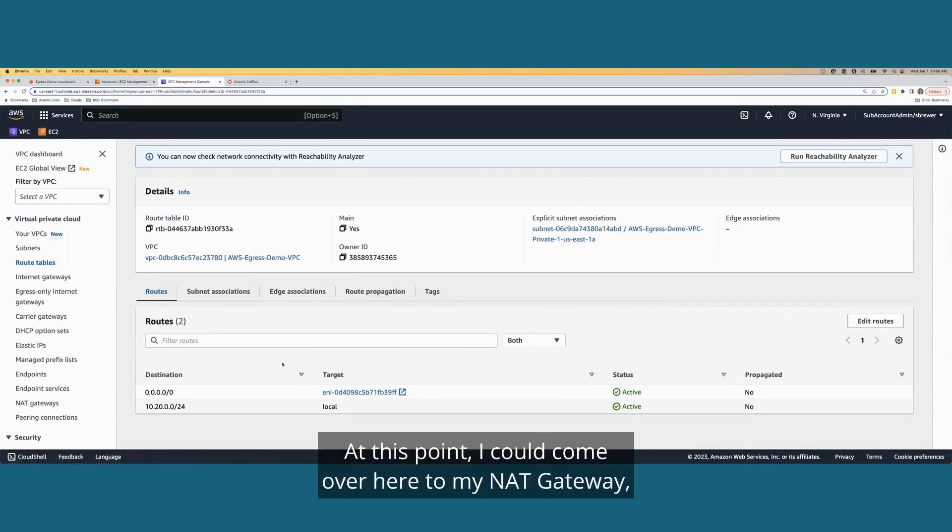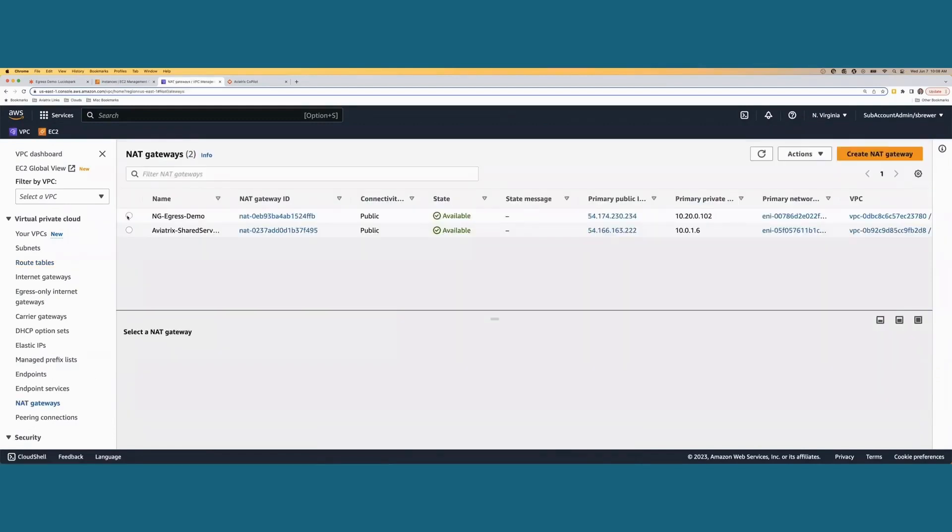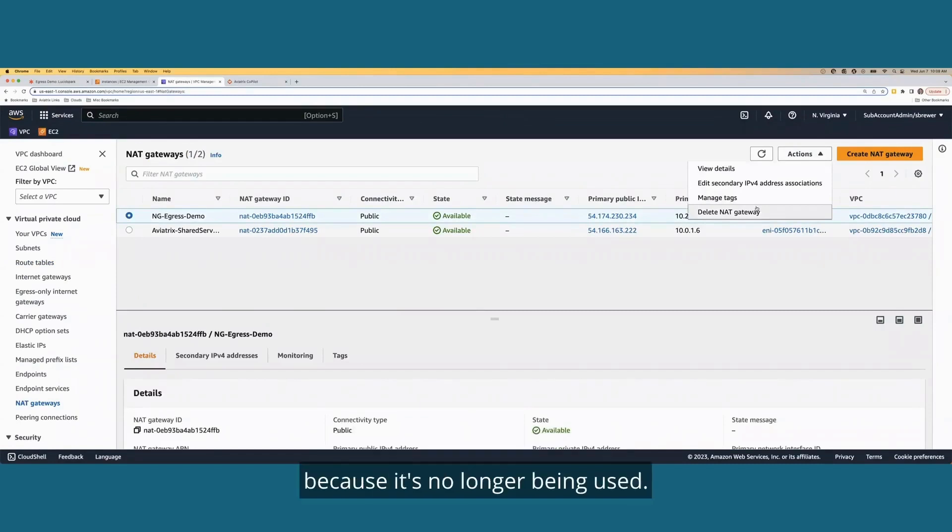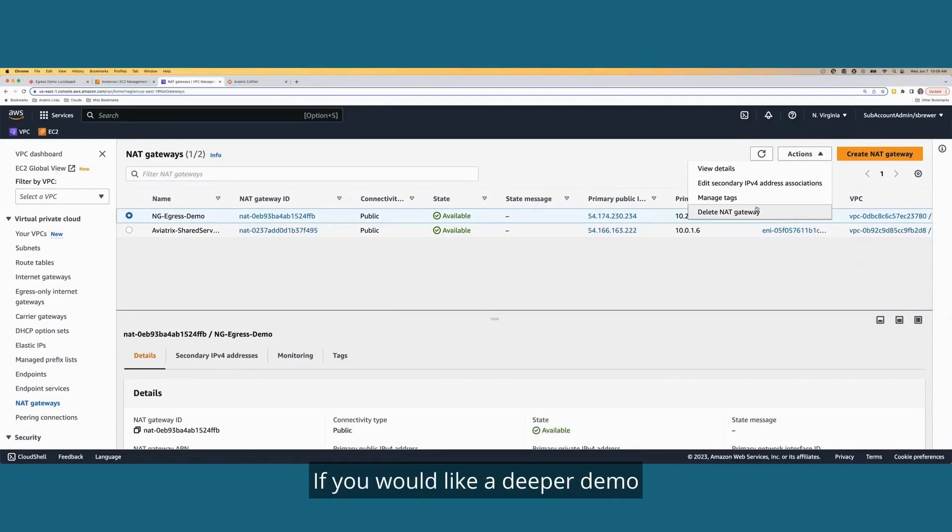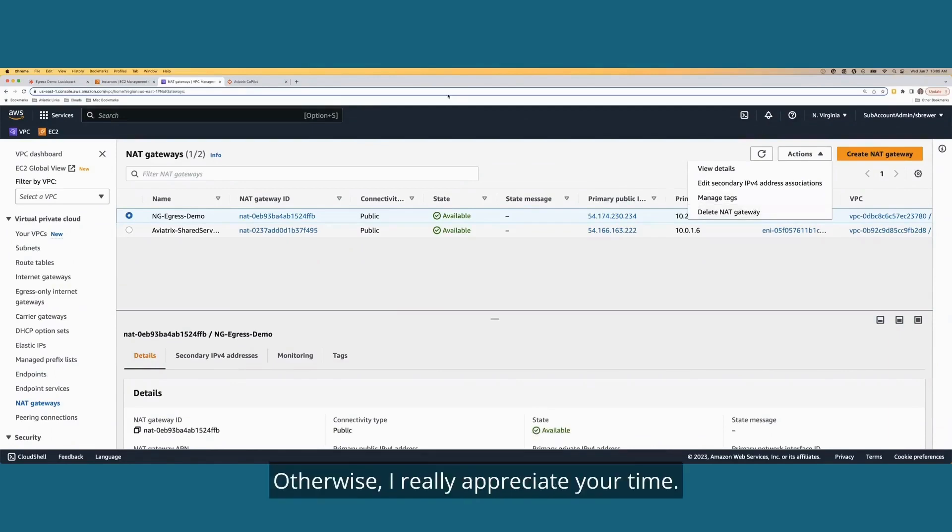At this point, I could come over here to my NAT gateway, select it, and I could effectively delete this NAT gateway because it's no longer being used. Okay, well, that's all I had to show you for today. If you would like a deeper demo or if you would like more information, please reach out to your aviatrix representative. Otherwise, I really appreciate your time. Thank you.